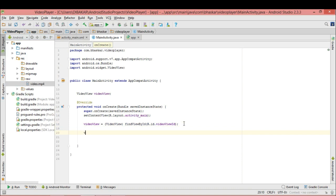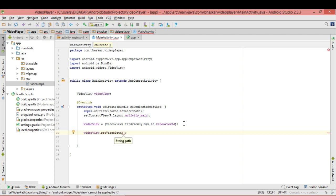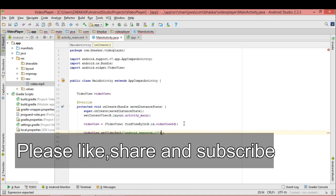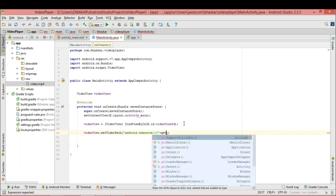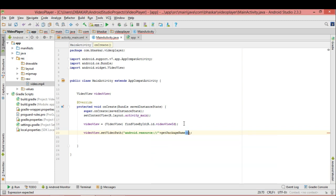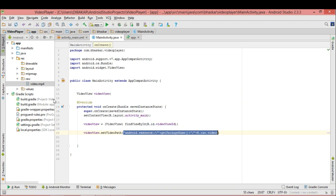Next, we have to set the path for the video using videoView.setVideoPath(). For the path, write: 'android.resource://' then concatenate getApplicationContext().getPackageName(), then concatenate R.raw.video. This is the path we provide for the video in setVideoPath.